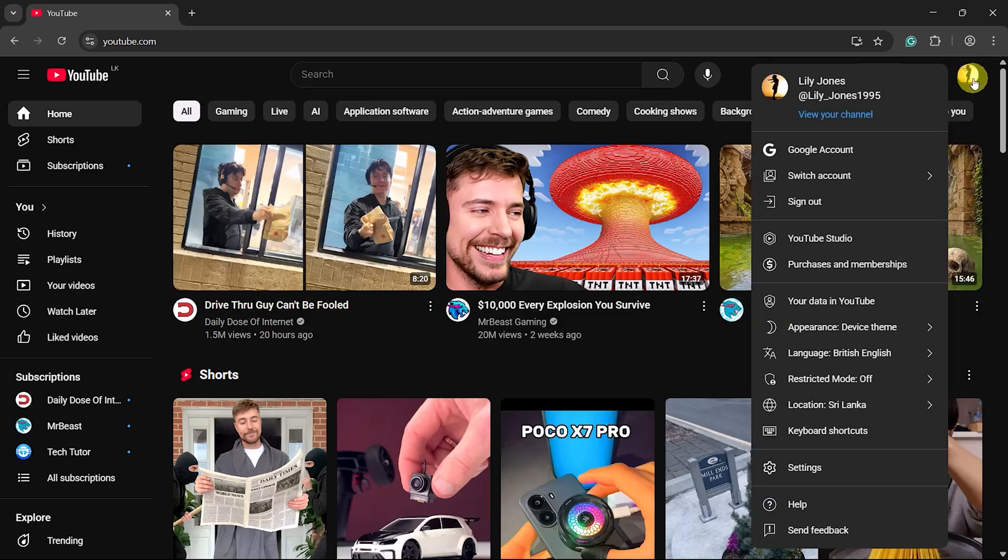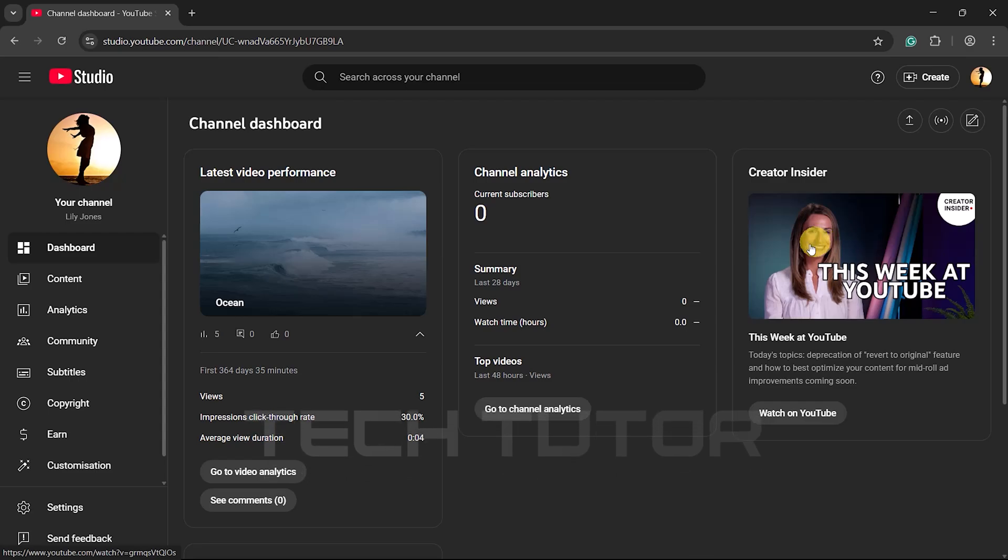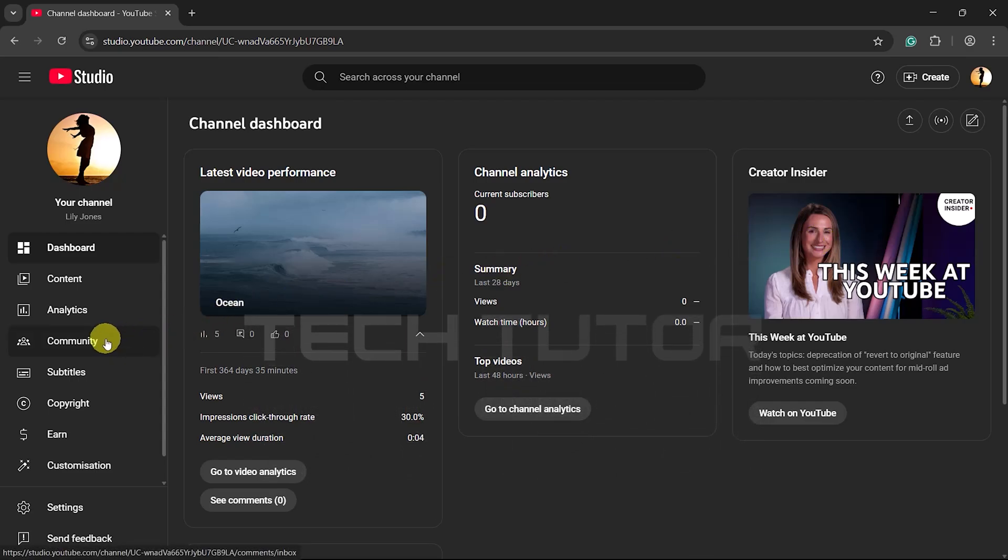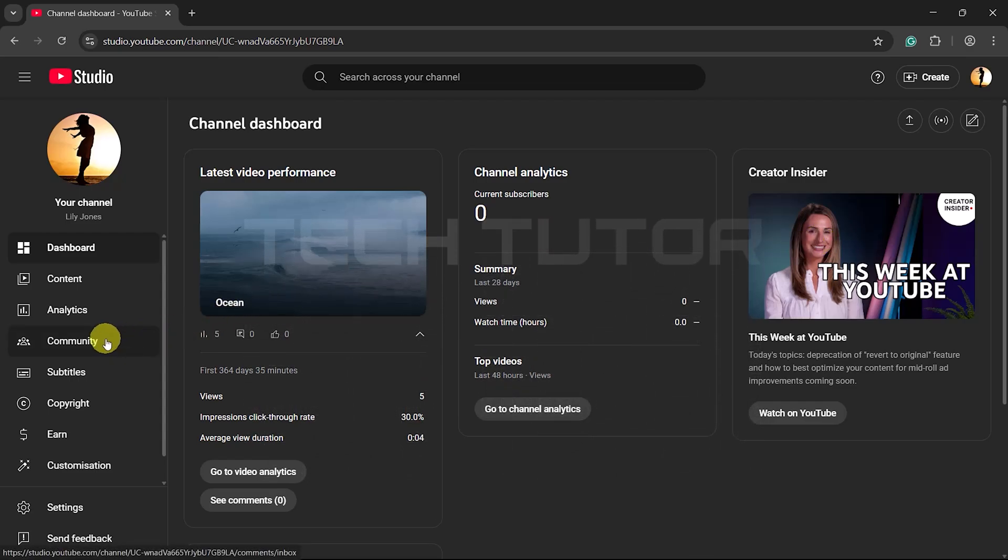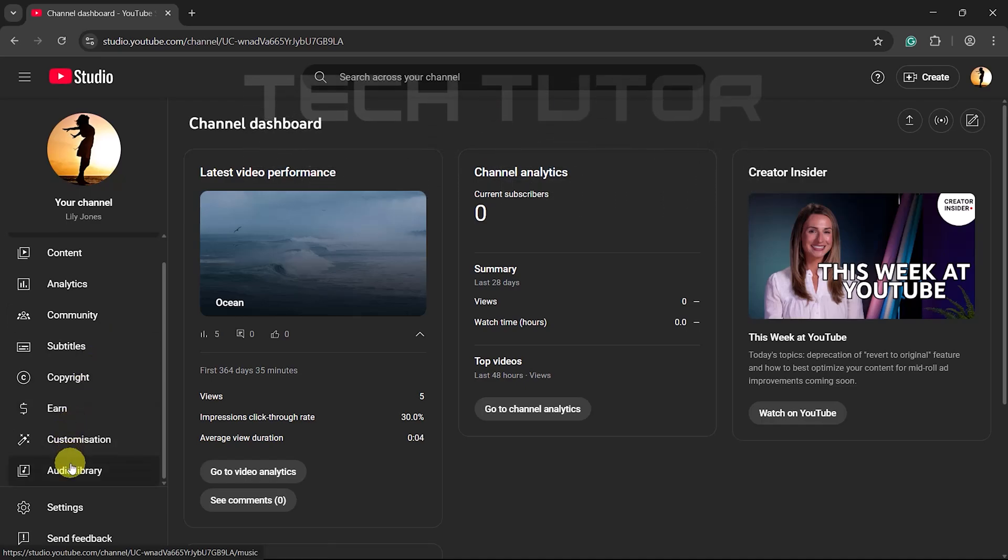A menu will appear. From here, select YouTube Studio. Once you're in YouTube Studio, you'll see various options listed on the left side of the screen. Scroll down until you find an option labeled Audio Library.